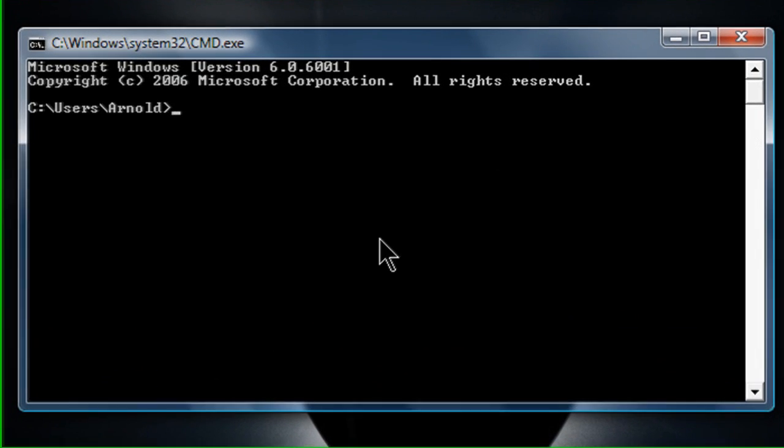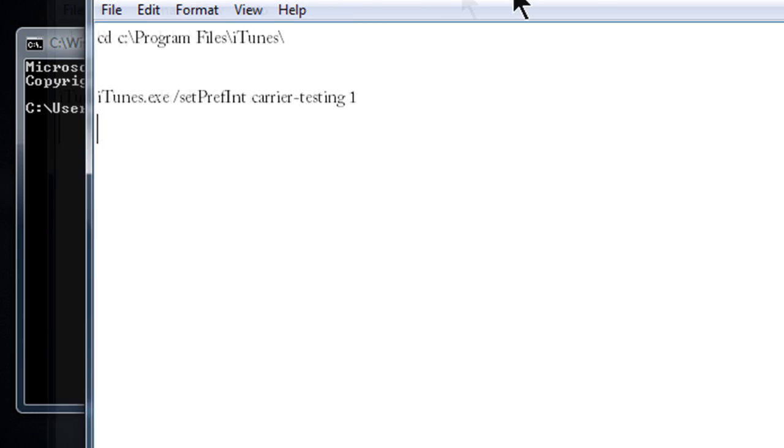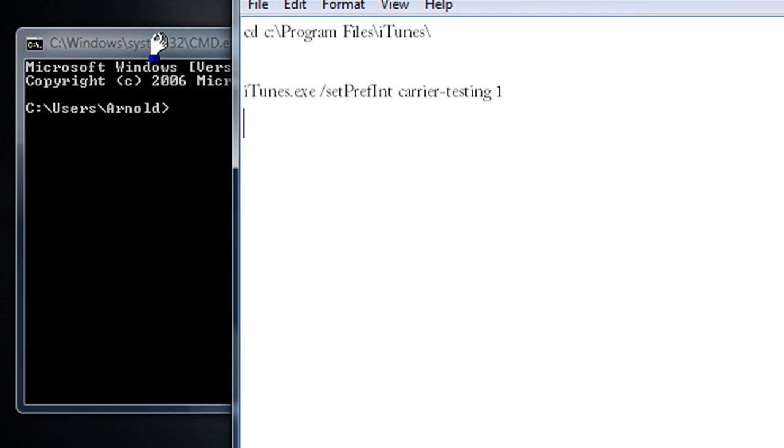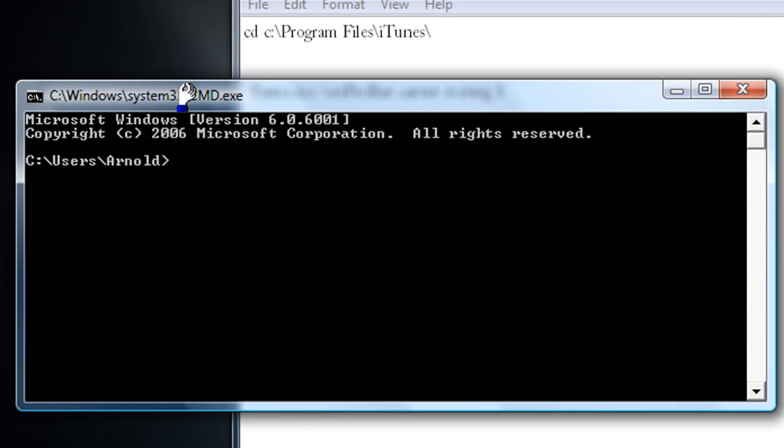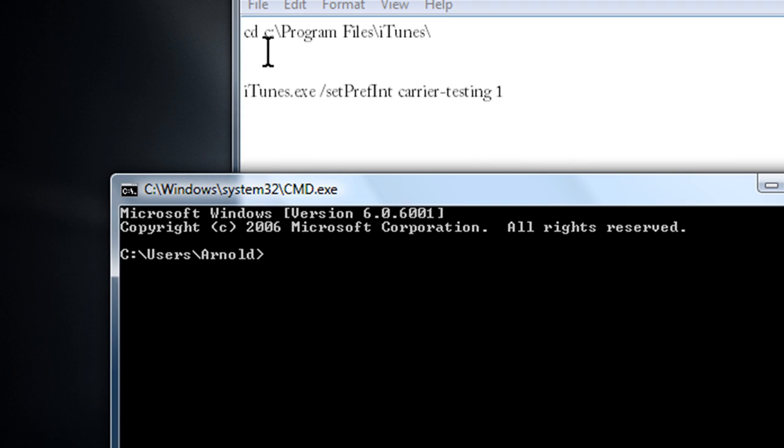And I'm going to tell you what to type in here. As you can see on my notepad, it says CD, so you're going to type that in.